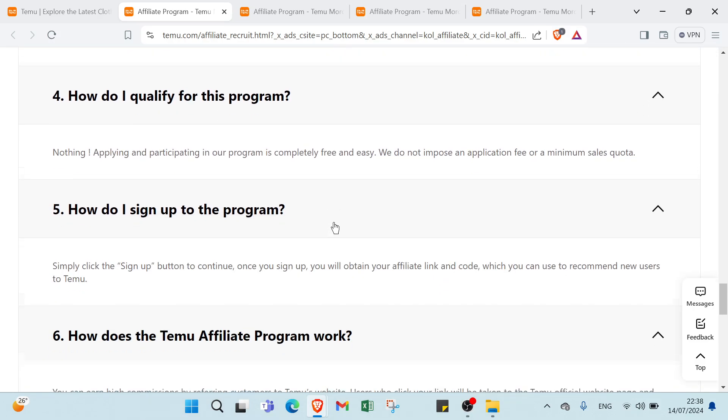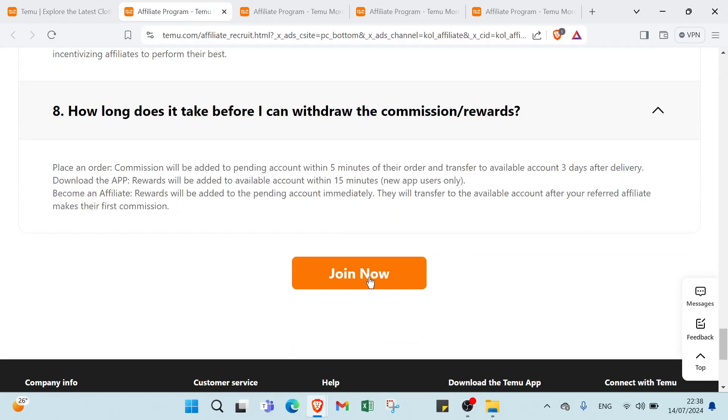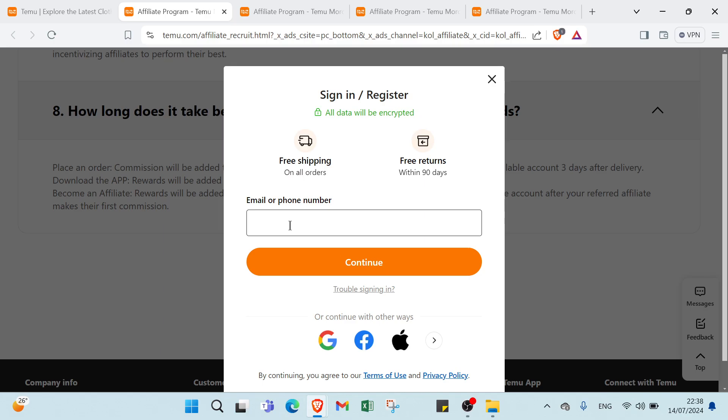Then you can sign up with clicking over join now. You write your email or phone number. You can also use Google, Facebook, App Store or other options if you want.